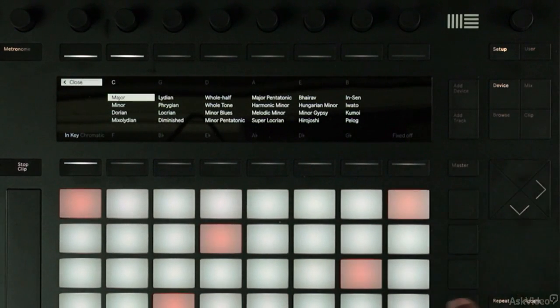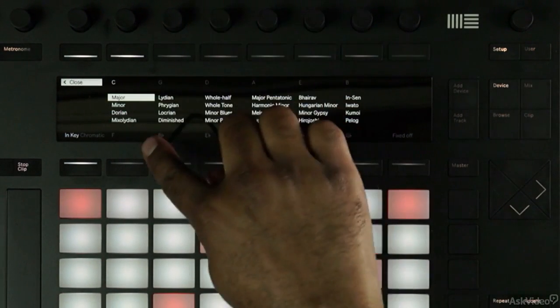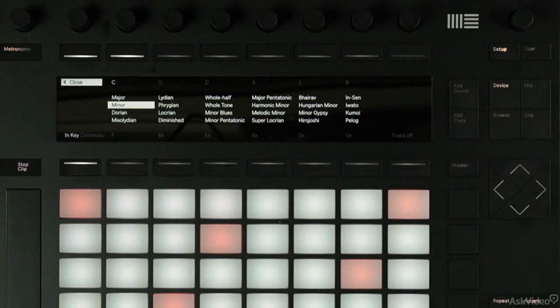So you default in C major. Generally, I like to work in a minor key, so I'm going to go down to minor.